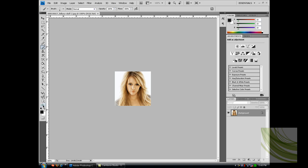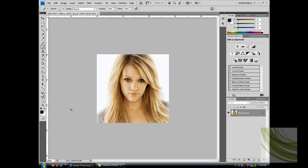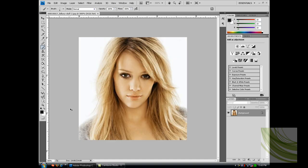Now you want to zoom in by pressing Ctrl Plus — I said Ctrl T but I meant Ctrl Plus, sorry. Then you want to get the brush tool, or just press B, and come down here to quick mask mode.